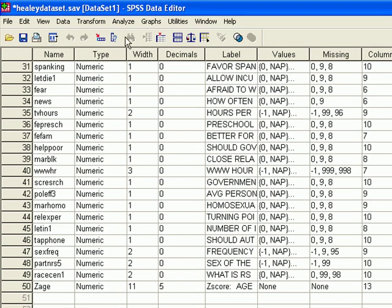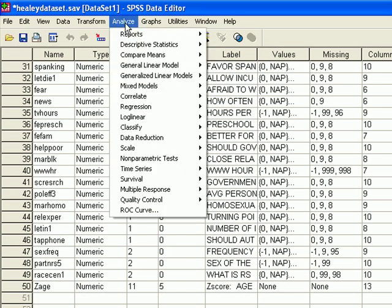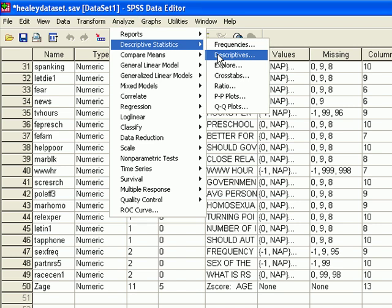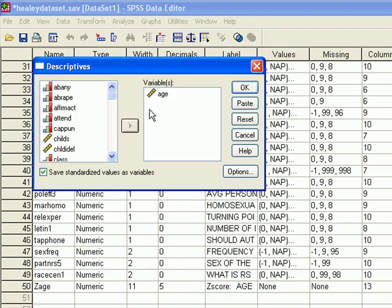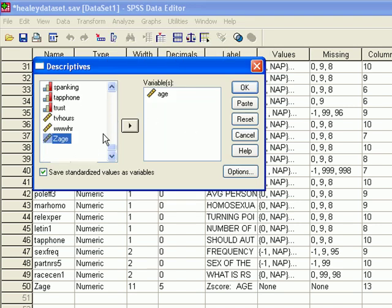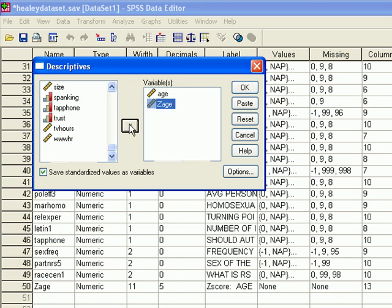To take a look at that you go to Analyze, Descriptives, Descriptives. Now you already have Age in there. You scroll down. Click on Z Age to put it in under the variable with Age.